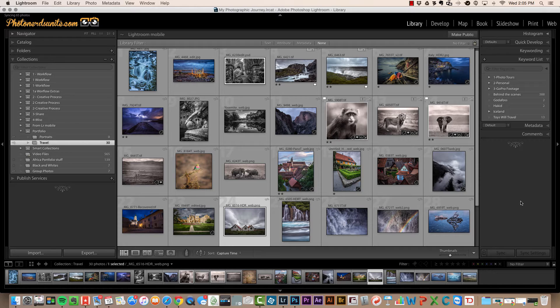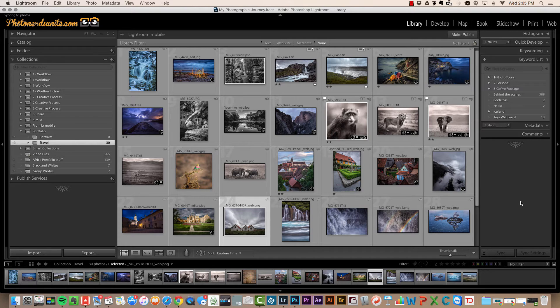One way that we can take advantage is by jumping into full screen mode. The way that we do that is simply by hitting the letter F on our keyboard with any image that has been selected.